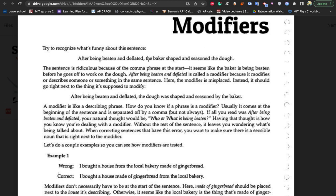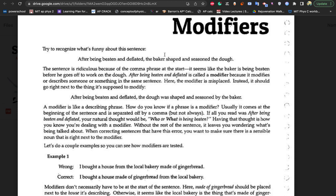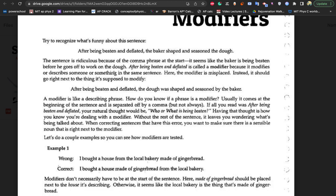This one already had a modifier, but it was misplaced. If we put it in the correct position, we can write: 'After being beaten and deflated, the dough' — not the baker. If you put the baker after that description, people are going to assume the beaten and deflated actions were done to the baker. So you put the dough after 'after being beaten and deflated, the dough was shaped and seasoned by the baker.' The baker is the one doing the shaping and seasoning — that's how you structure it so the sentence makes more sense.